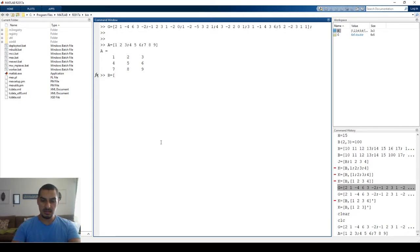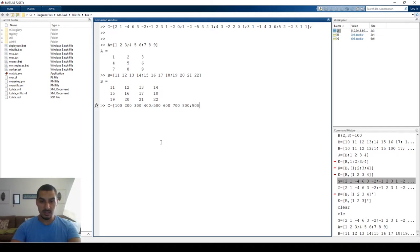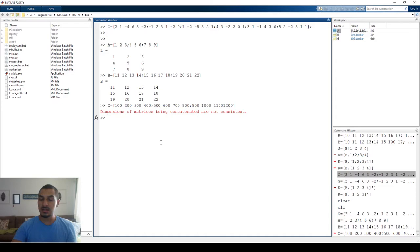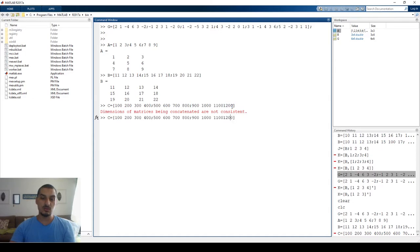Let's define another matrix B: 11, 12, 13, 14, 15, 16, 17, 18, 19, 20, 21, 22 — it's a three-by-four matrix. I can define another matrix C: 100, 200, 300, 400, 500, 600, 700, 800 — I'm doing this because I'll demonstrate a very common mistake. I'll intentionally miss a space while writing the matrix. When you press Enter it will show an error — MATLAB doesn't understand it. The matrix must be consistent, meaning all rows must have the same number of columns and vice versa. Here the first row has four columns, the second has four, and the third has only three.